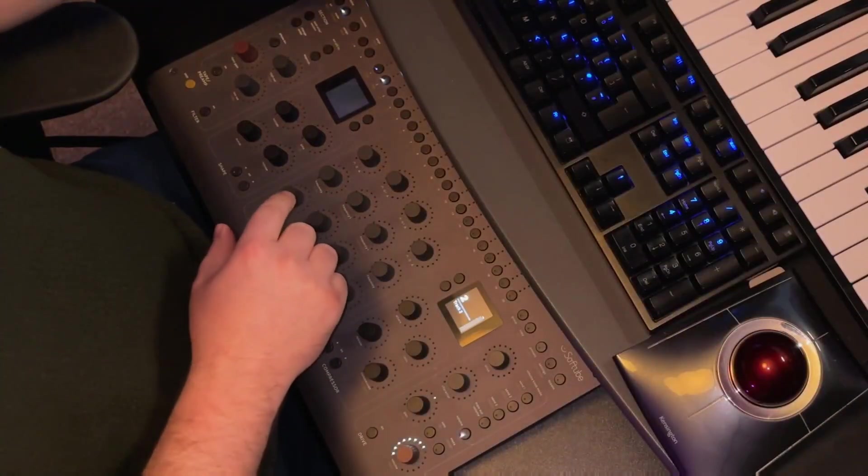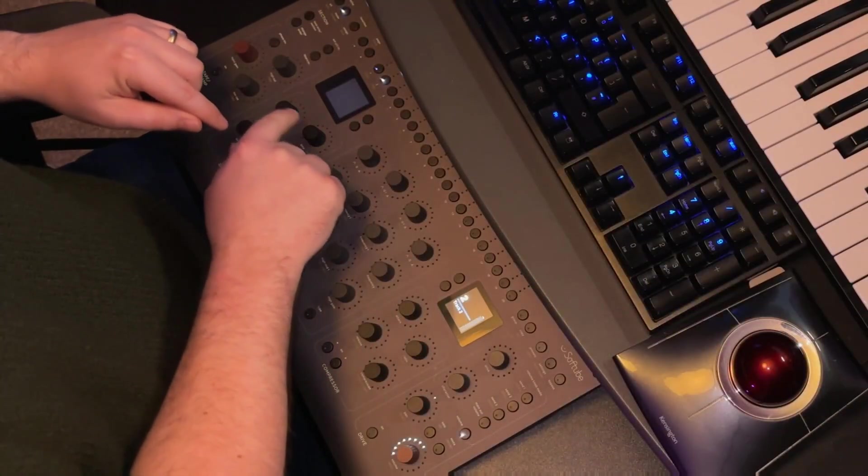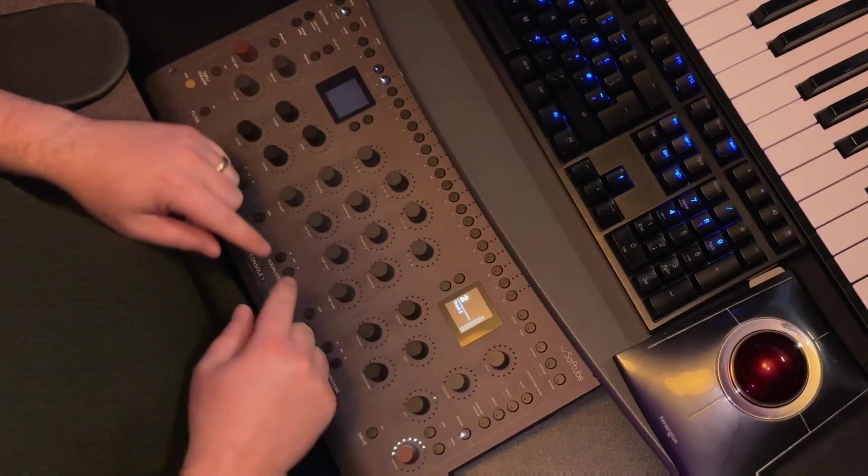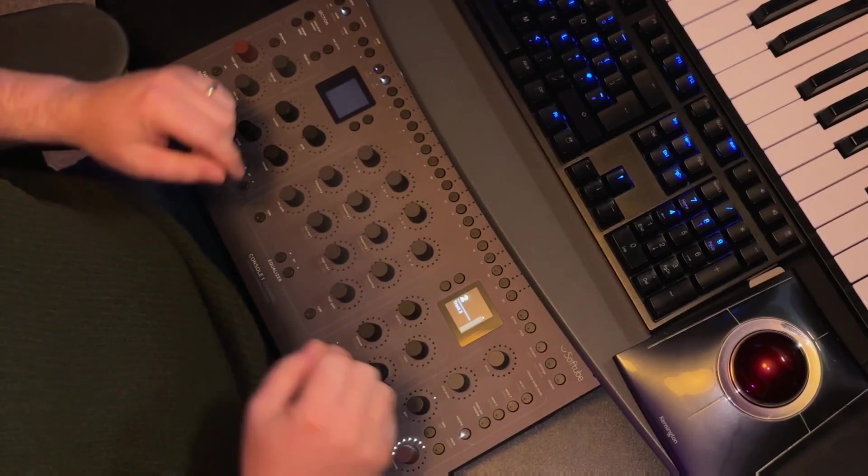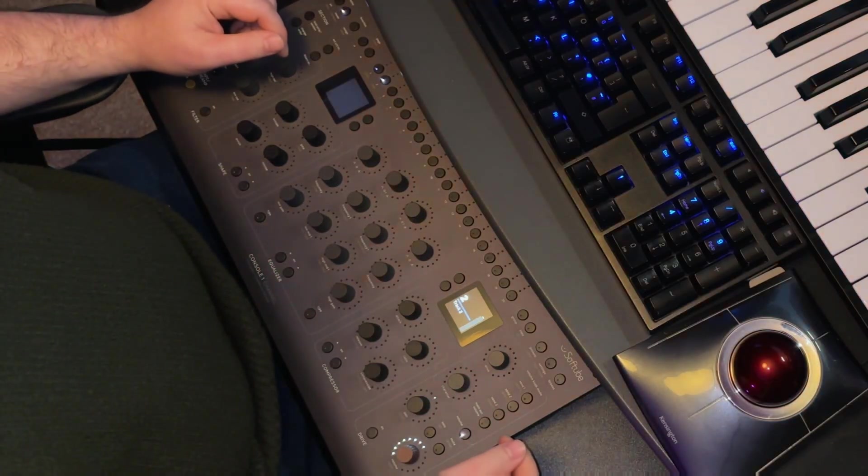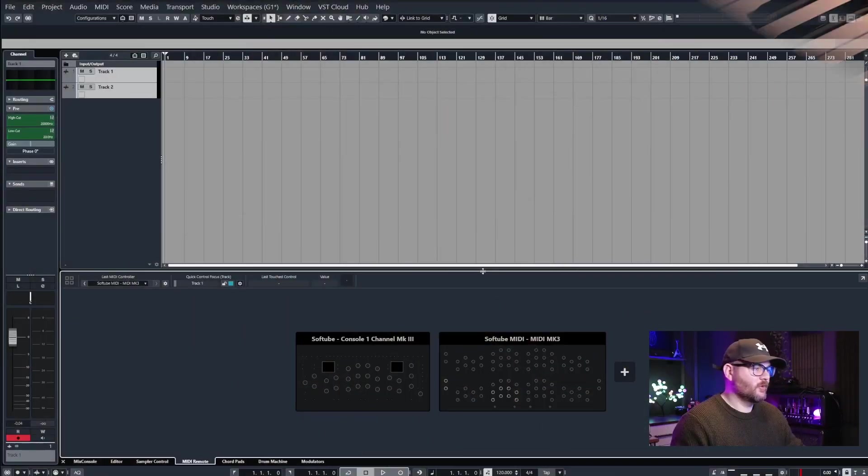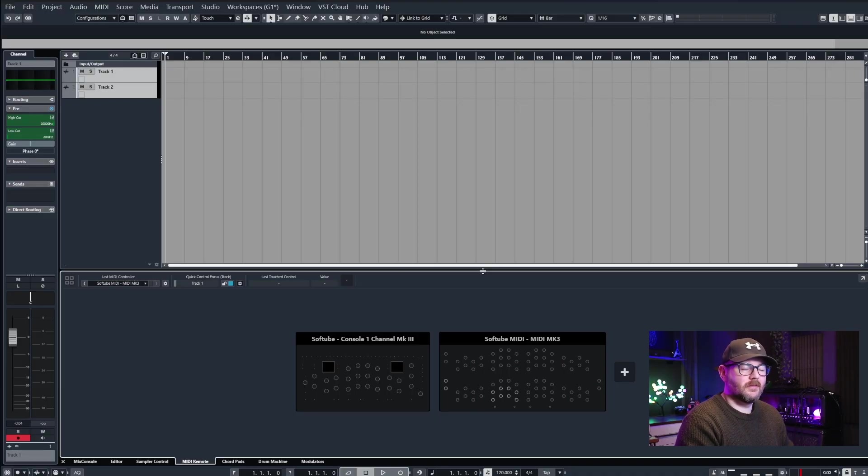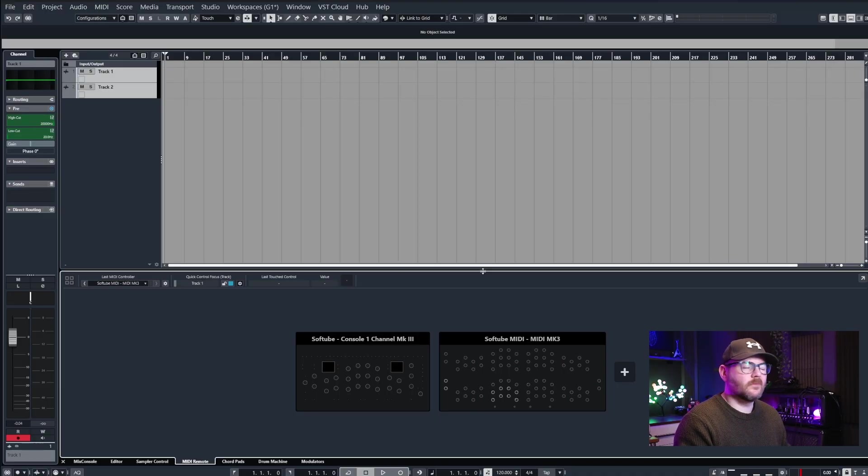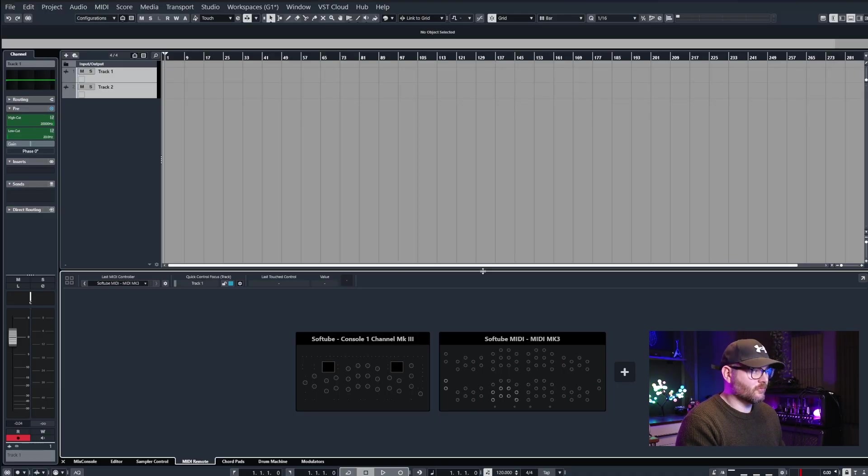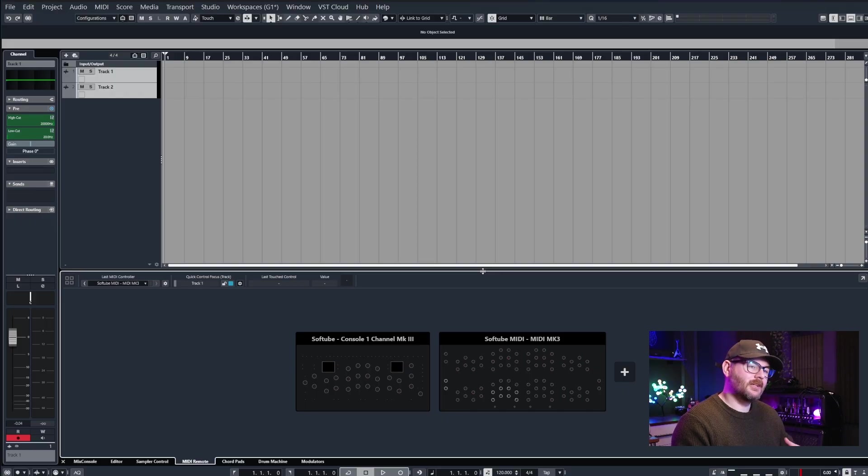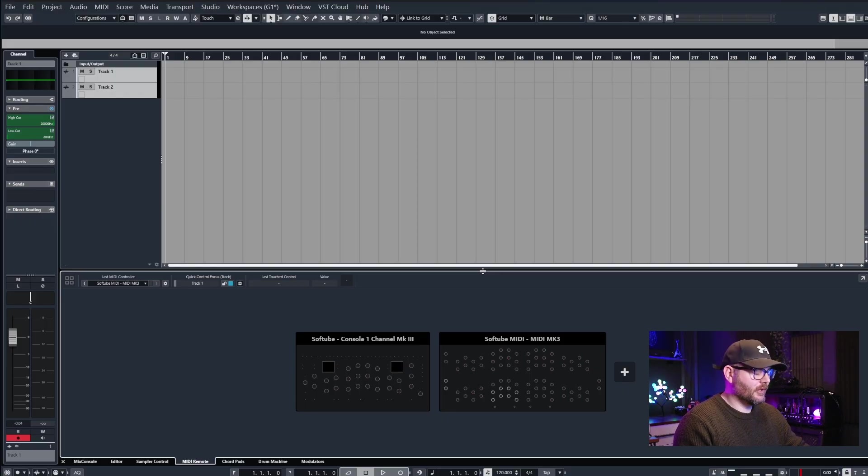Previously I made a video on the Console One MK3 and how to assign MIDI CCs to all the different knobs and supported buttons, and then in Cubase create your own MIDI remote for the Console One which you could use to control third-party plugins inside the DAW. We didn't go too deep into the mapping and all the different pros and cons, so that's what we're going to do in this video.